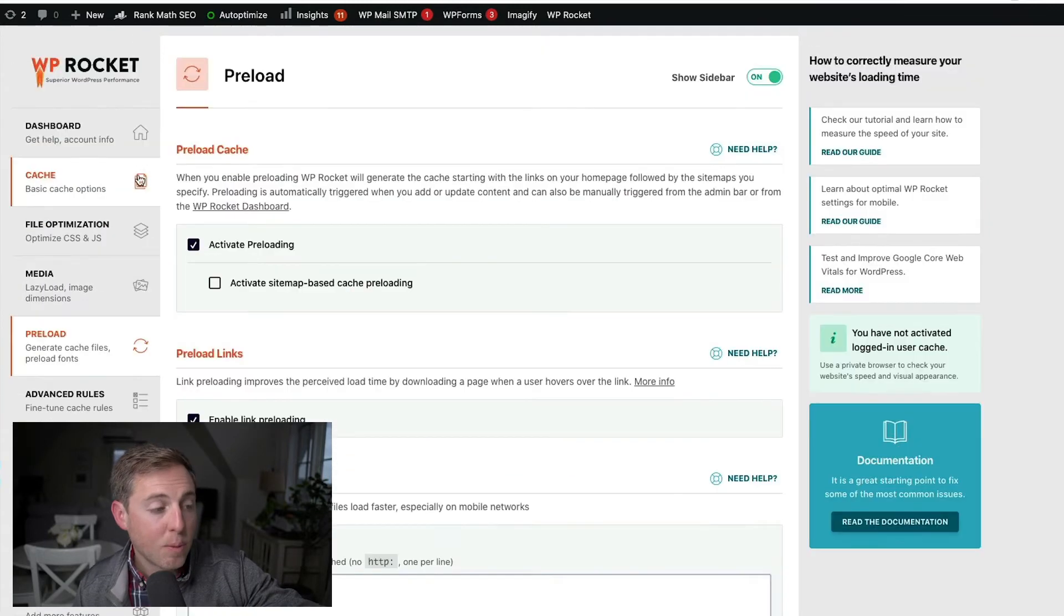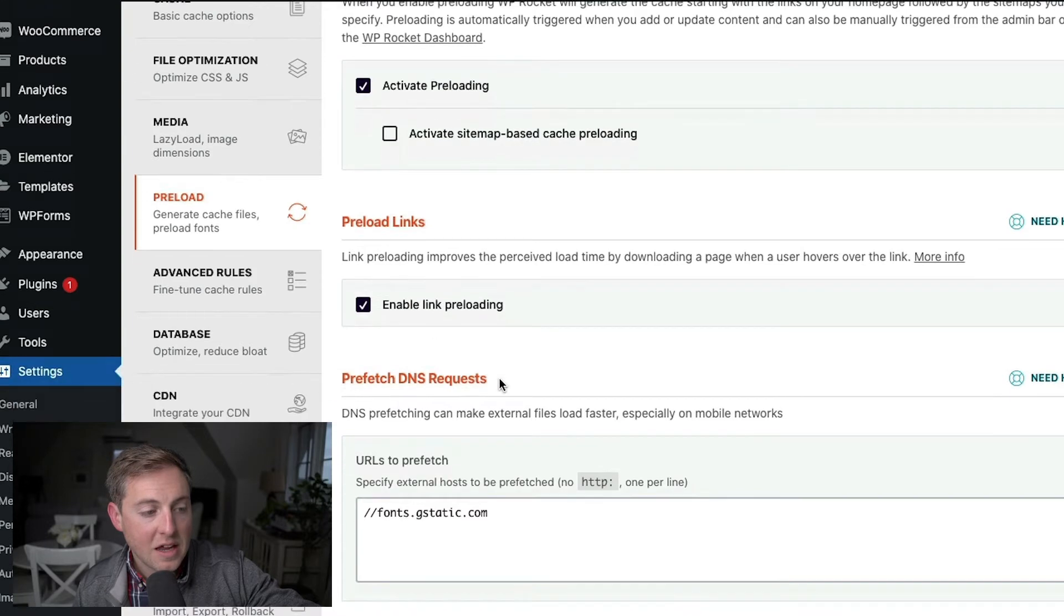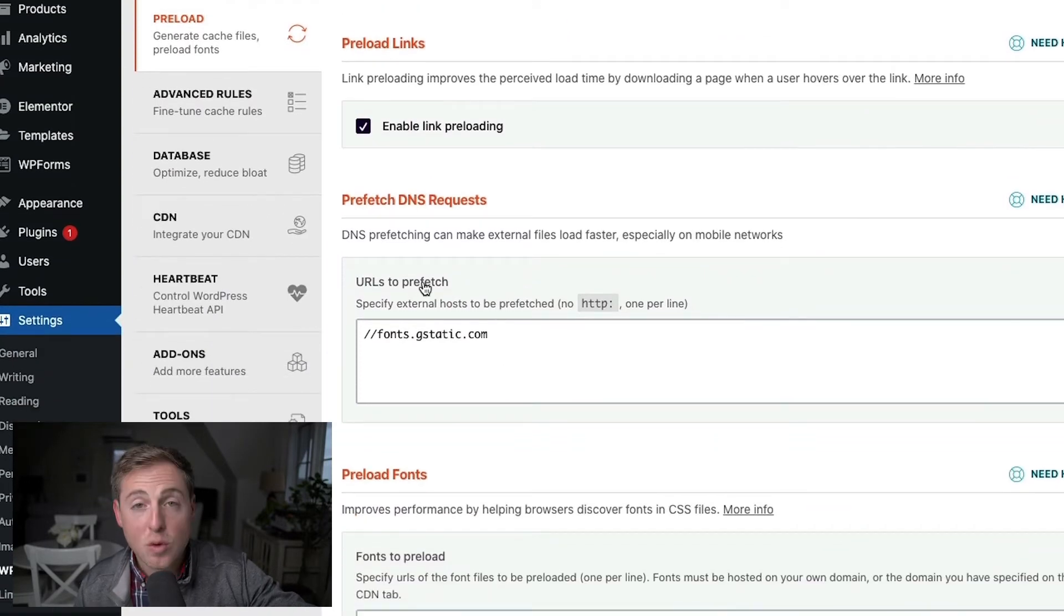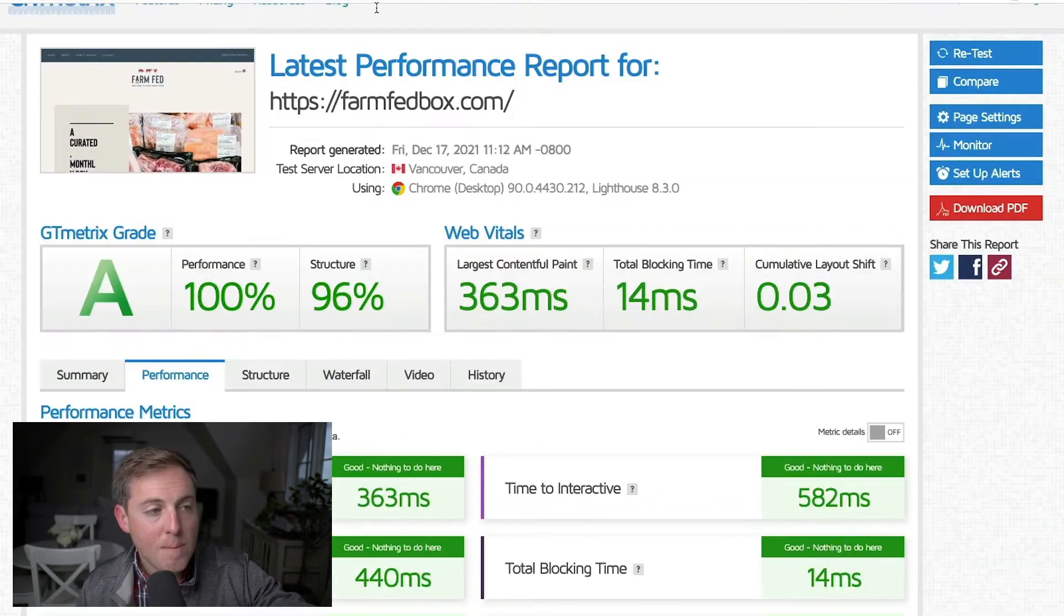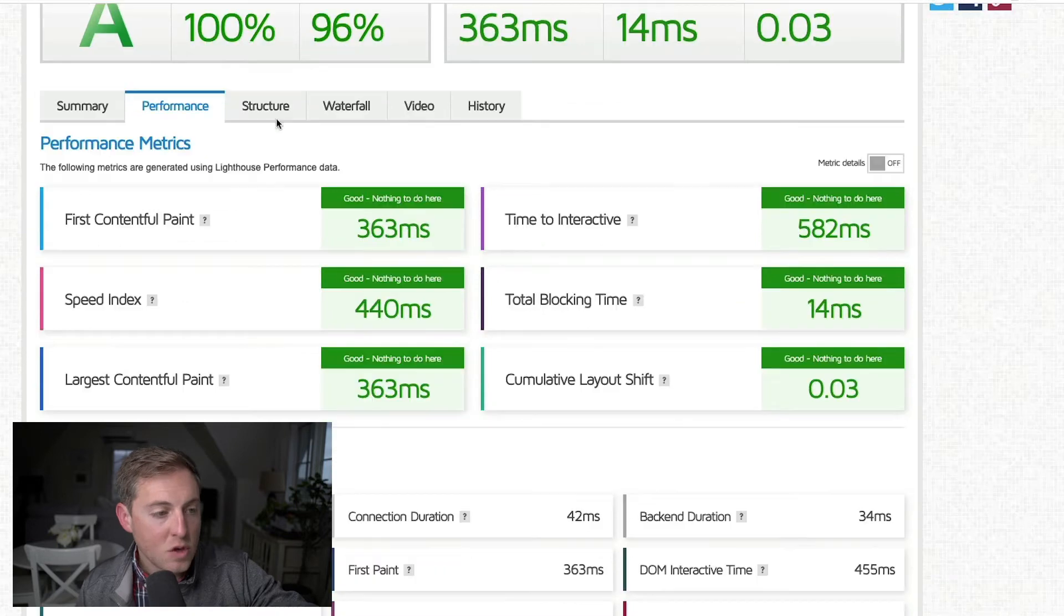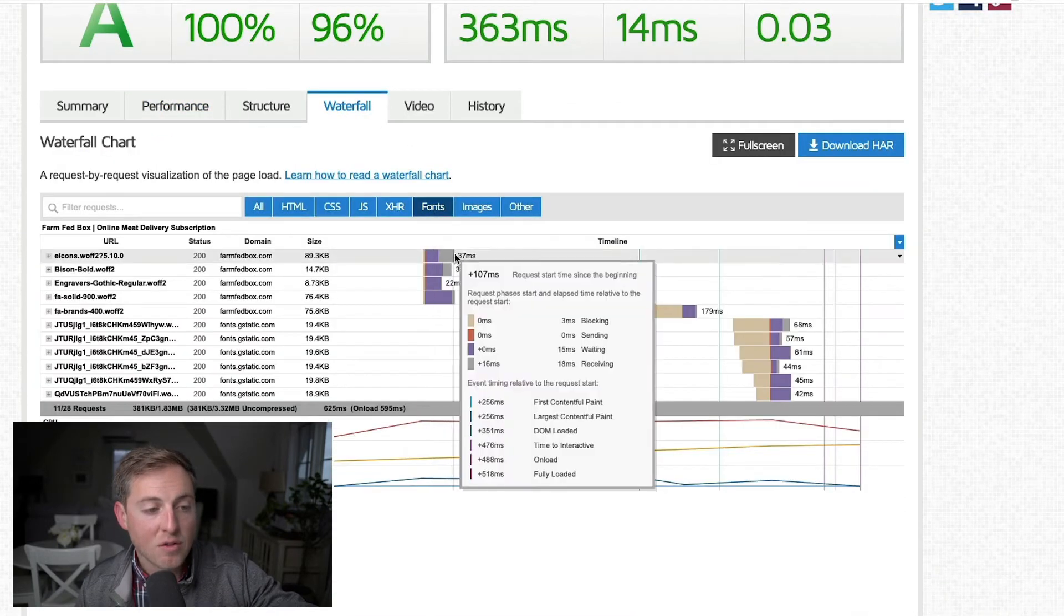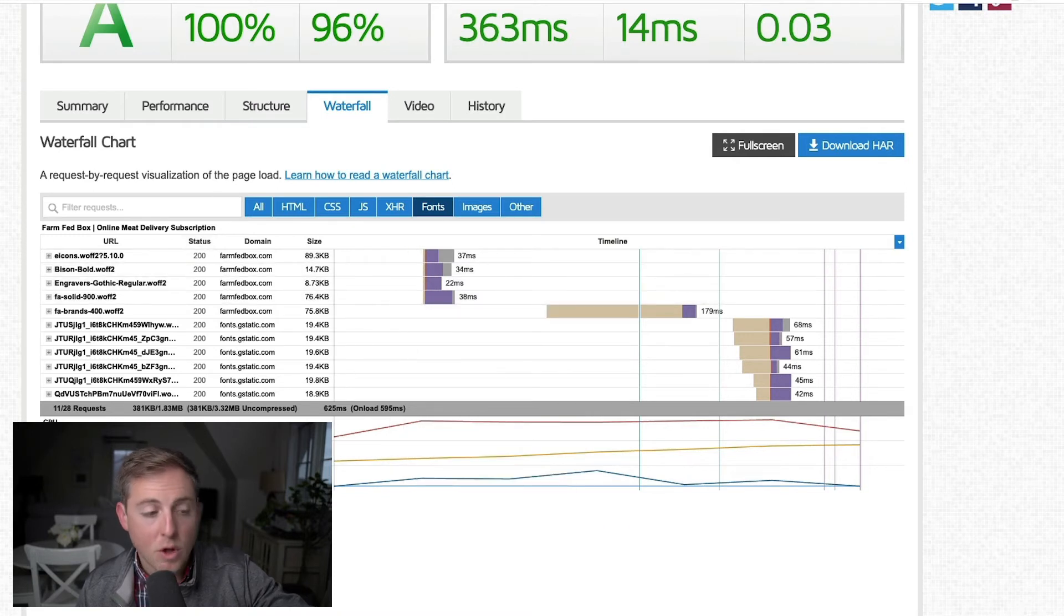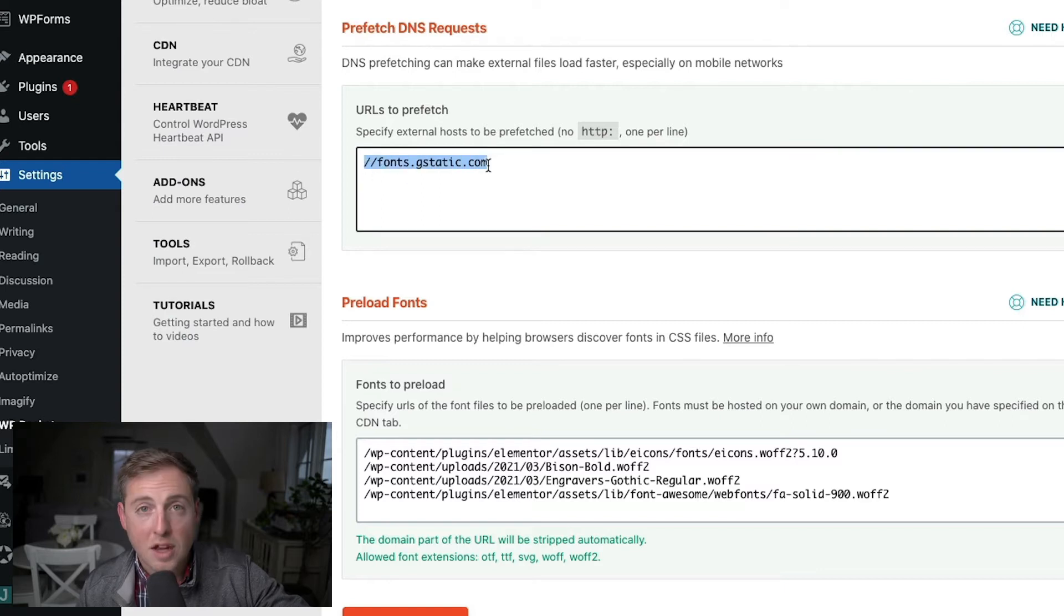Coming down here to preload. Now for preload, I have activate preloading on and then enable link preloading. And down here, I have a few URLs to prefetch. And I'll show you exactly where you can grab those URLs. So if you come back to your GTmetrics report and you come down here to waterfall, you're going to go find your font files. So these are the URLs that I preload.